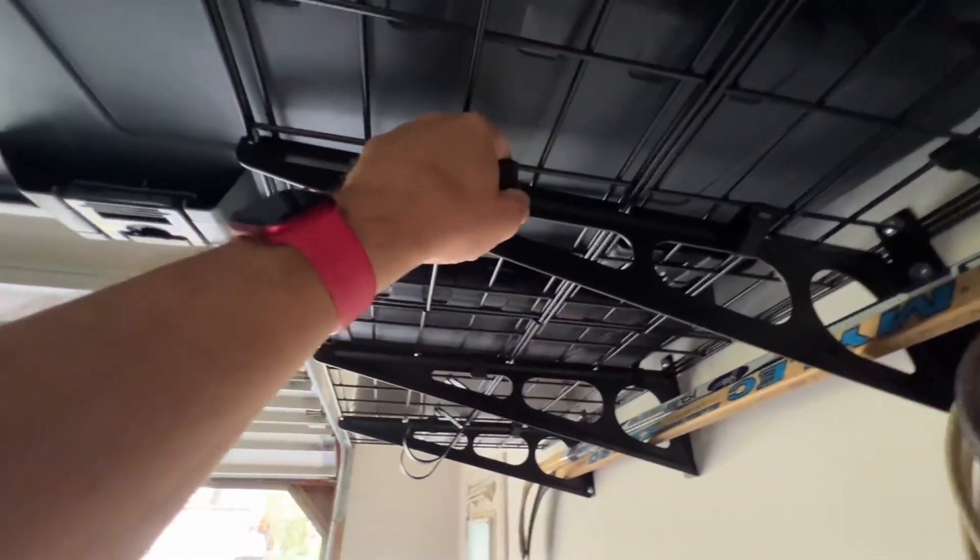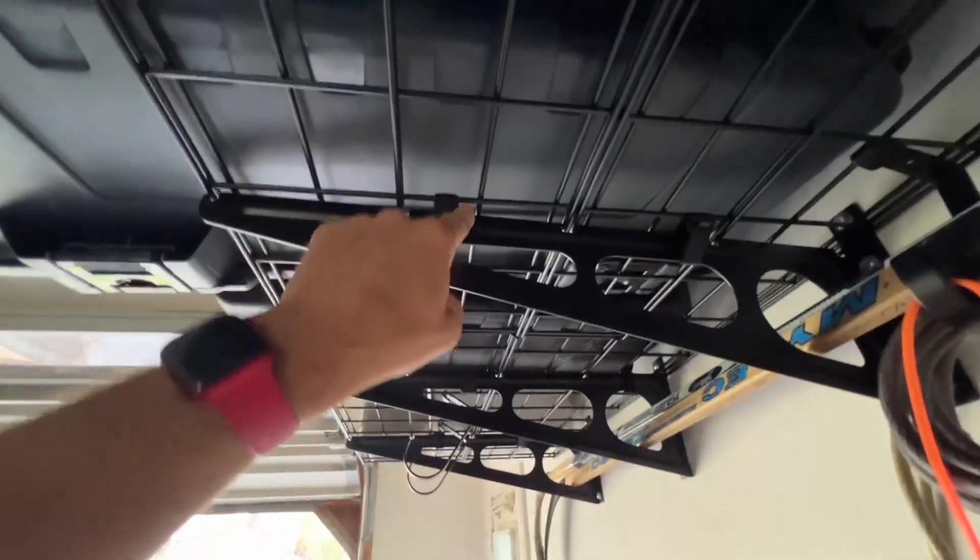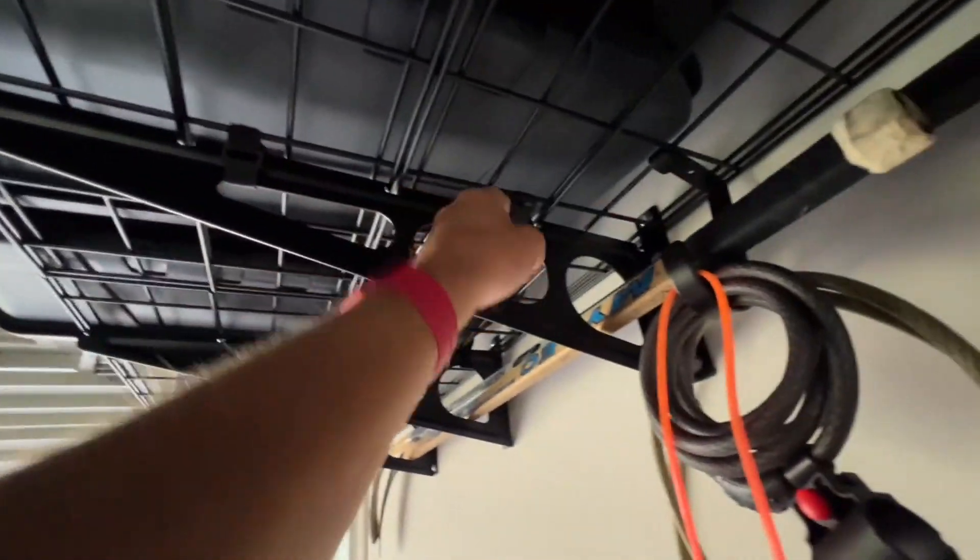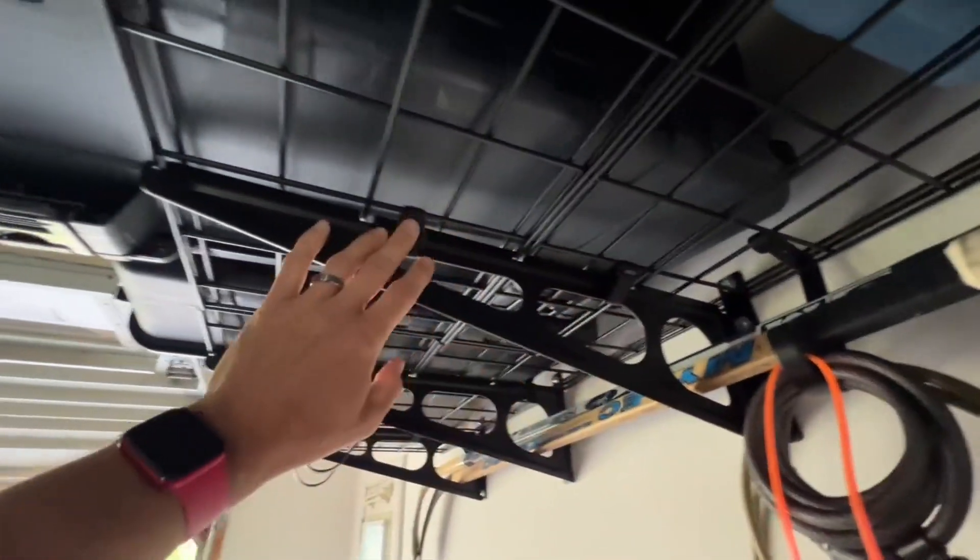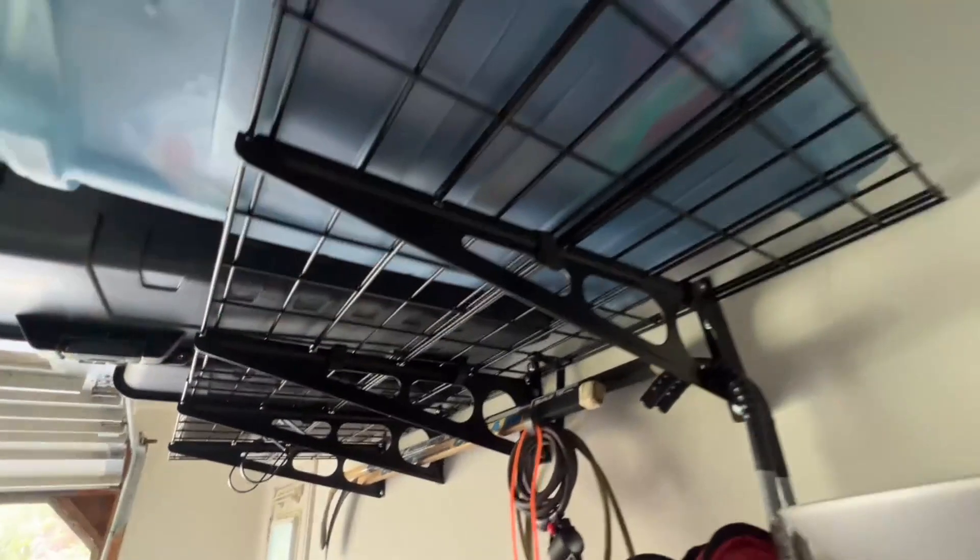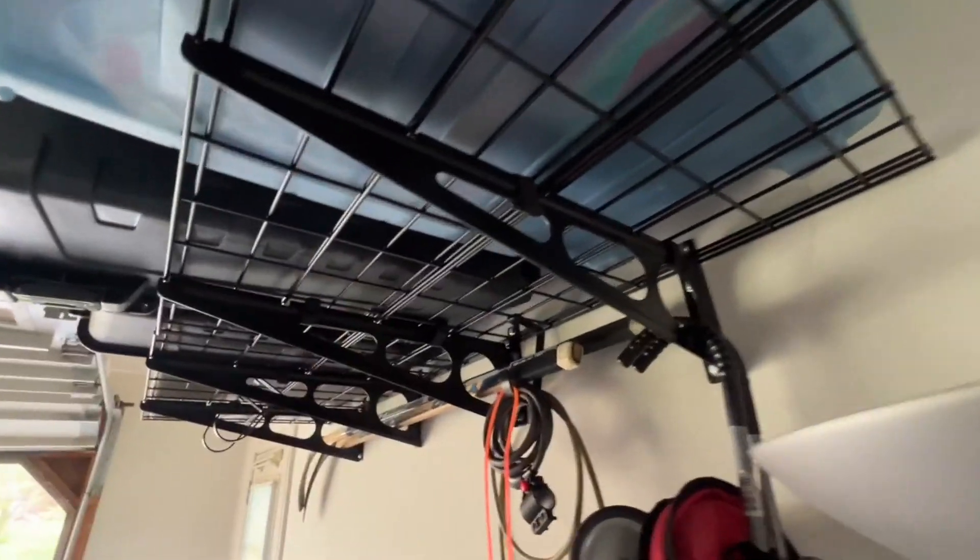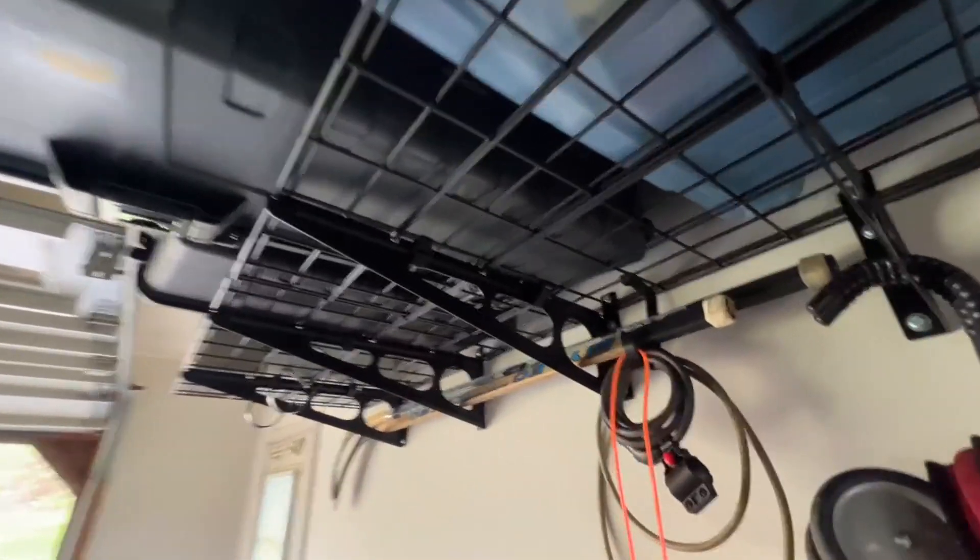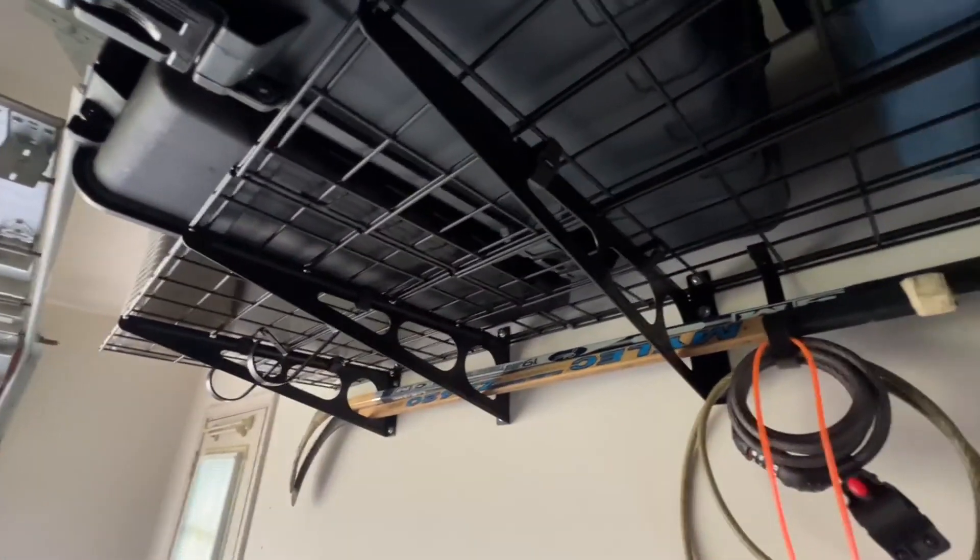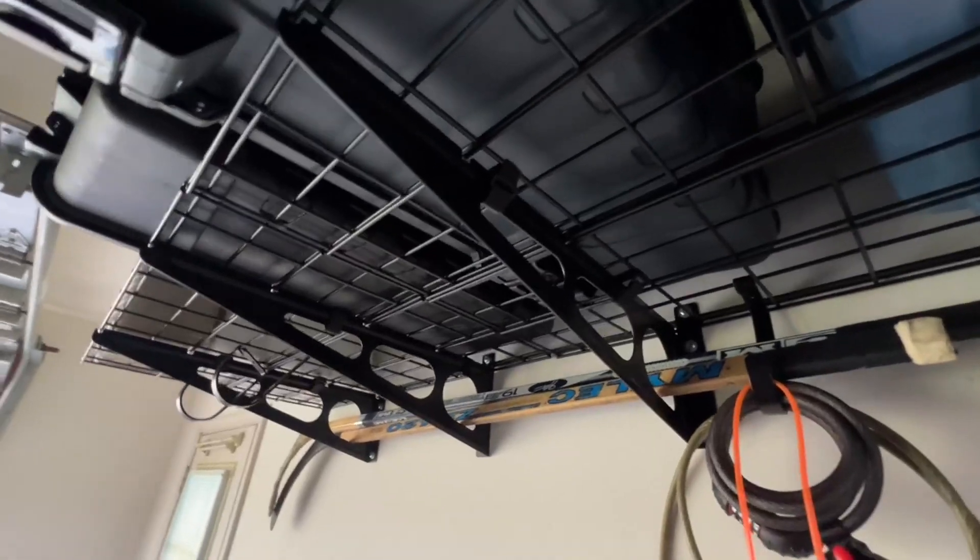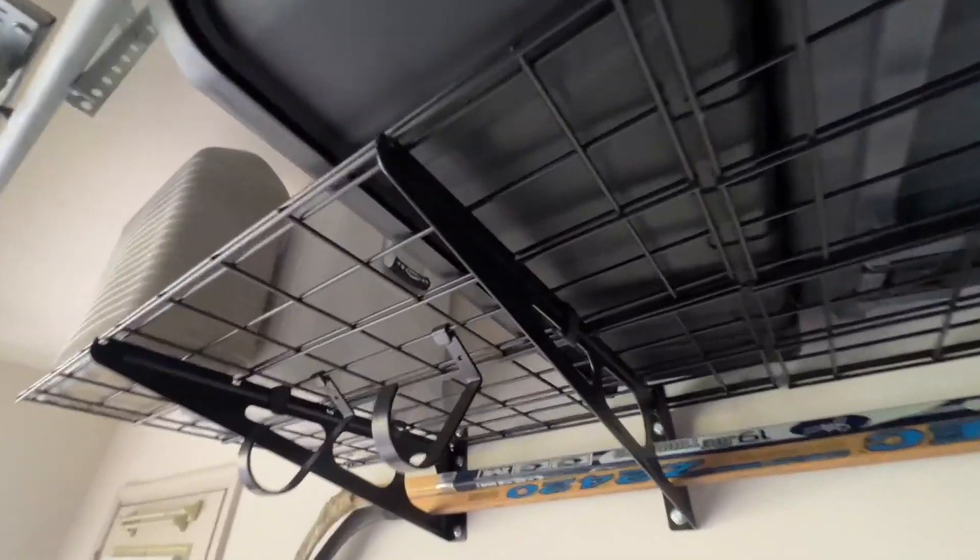It velcros on the shelving once you get it on there. You wouldn't have to velcro it on - you could leave that loose and take those off and on if for some reason you wanted to do that, but it's definitely nice to have the velcro on there just in case when you're pulling something down, you don't want the whole shelf to fall down on you.